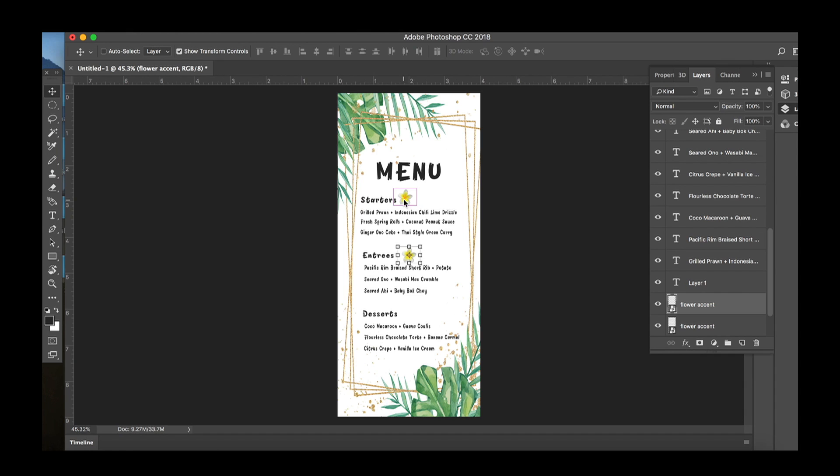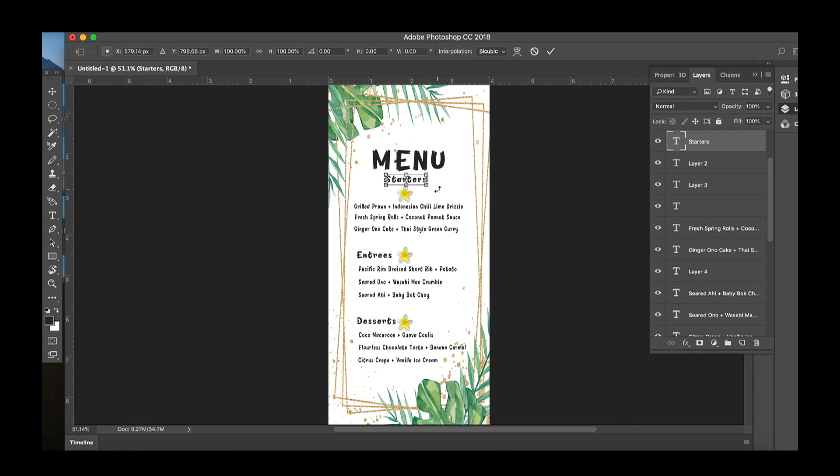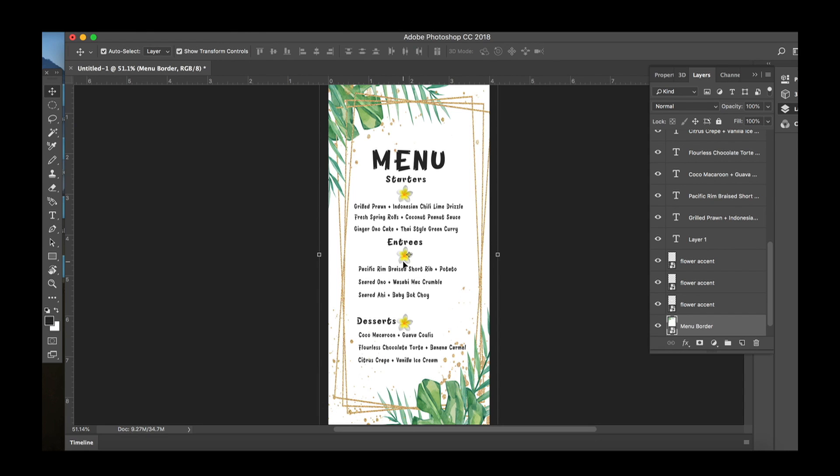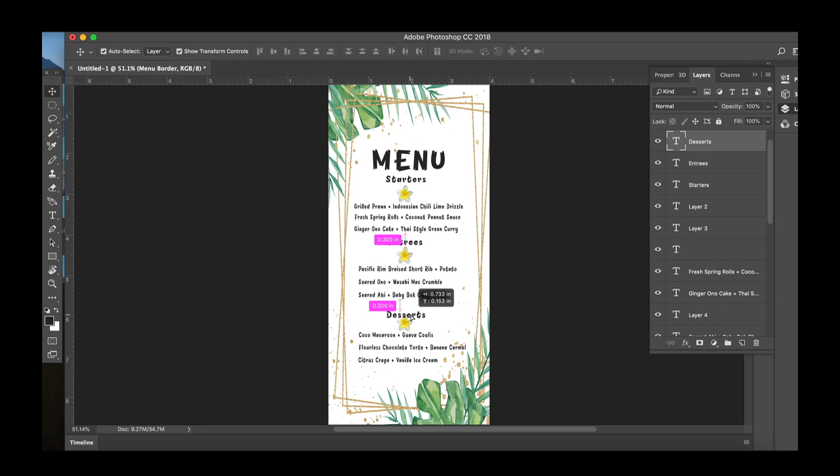drag it on down and start playing around. The fun of this now is like the meat and bones is here so now it's just about kind of moving things around so it visually is pleasing. I realized that I prefer these titles in the middle and again Photoshop helps you with spacing and really just getting it to